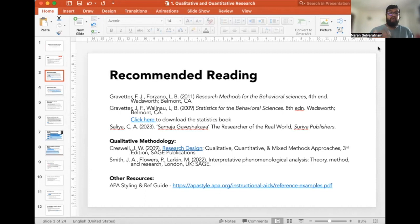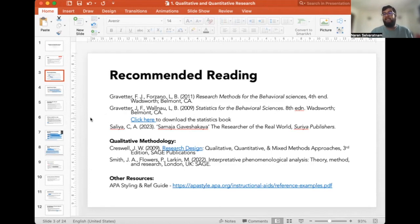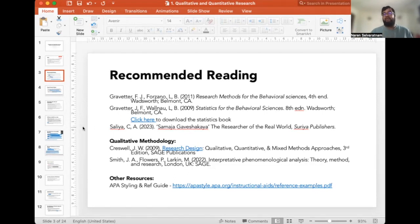For statistics, I have included Gravater and Wall's Statistics for Behavioral Sciences, eighth edition. This is not the most updated edition but it will do, and the good thing is I actually found a free version here, so please click on the hyperlink and it will directly take you to the book.